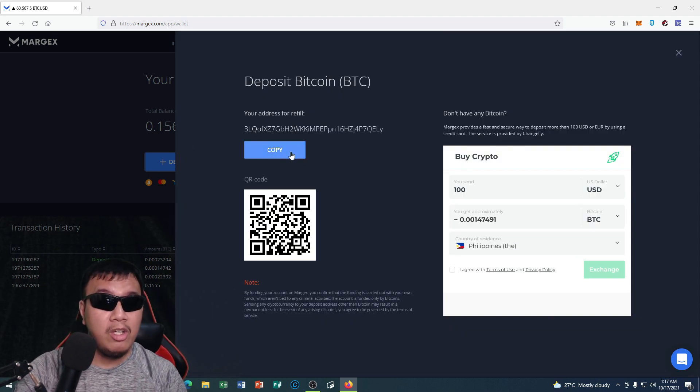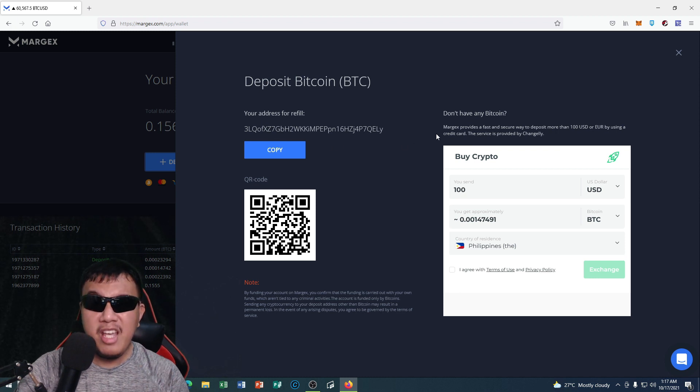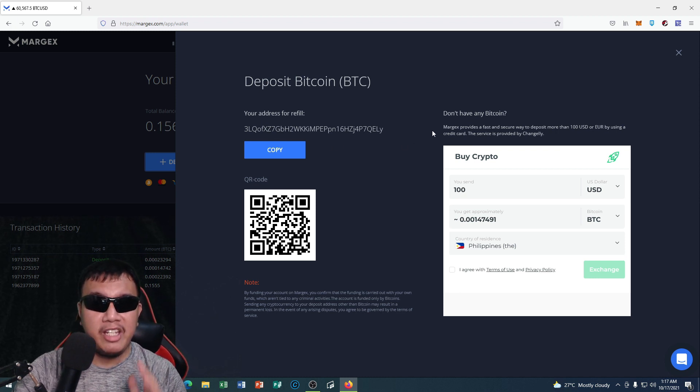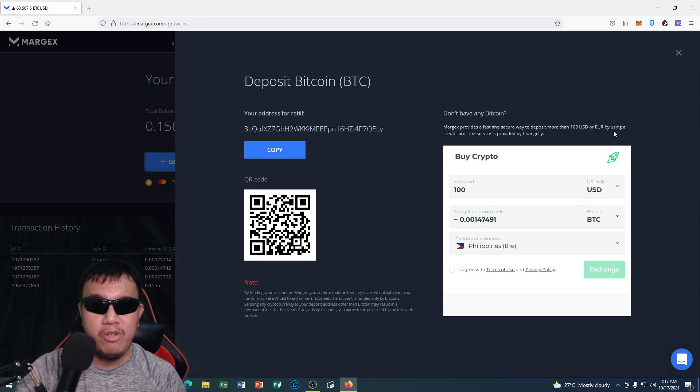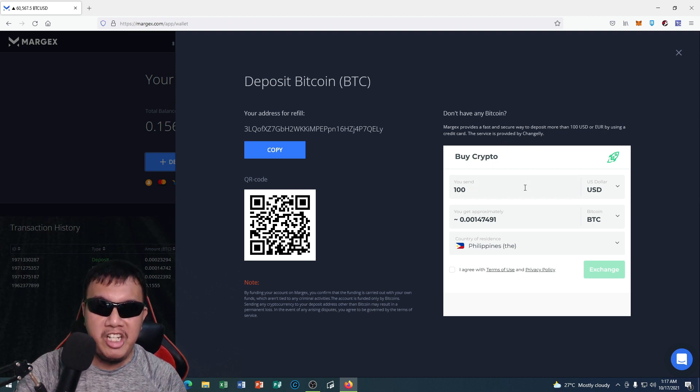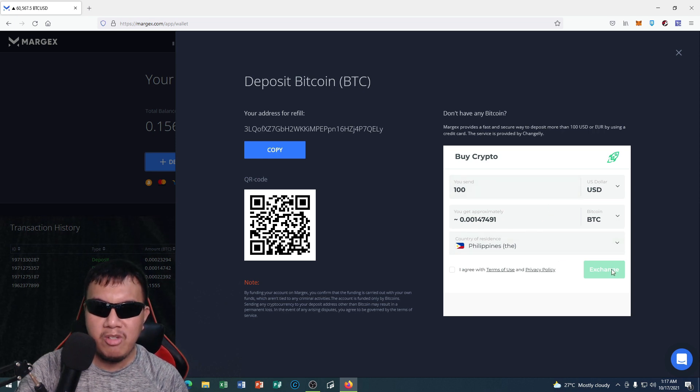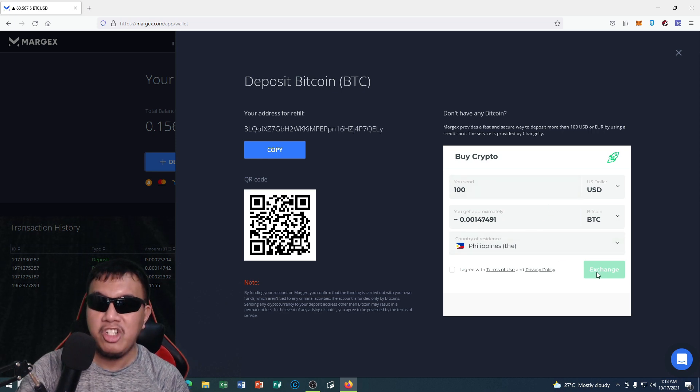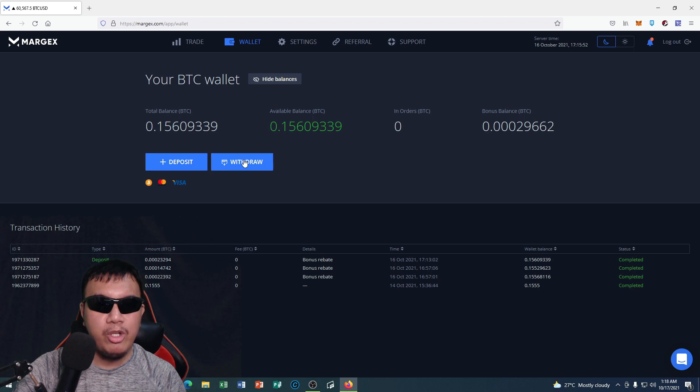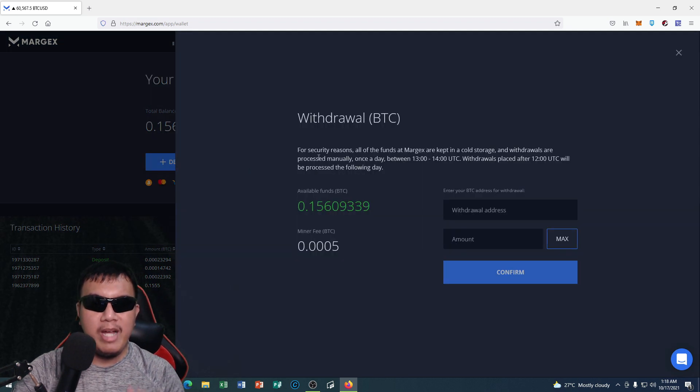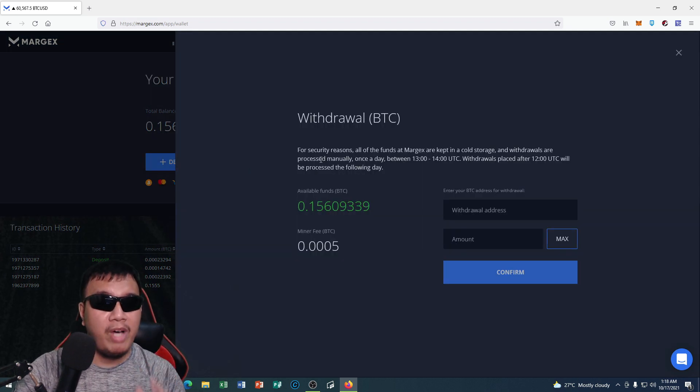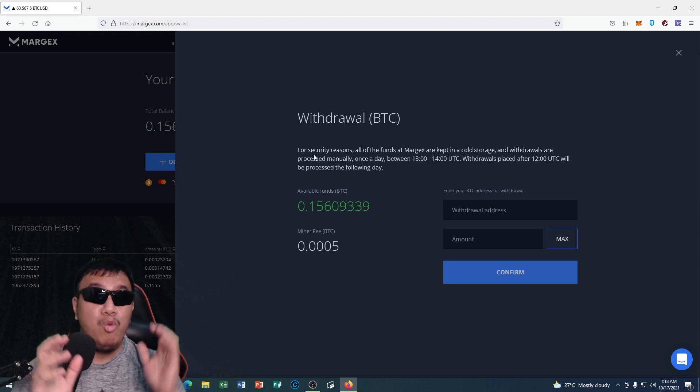It says right here Margex provides a fast and secure way to deposit more than $100 or euros by using a credit card. This service is provided by Changez, so you could use their services right here and click exchange. When it comes to withdrawals, it says right here for security reasons all of the funds that Margex are kept in a cold storage.